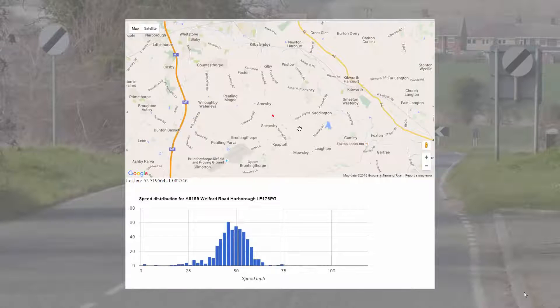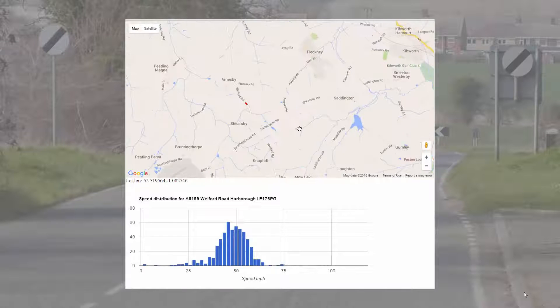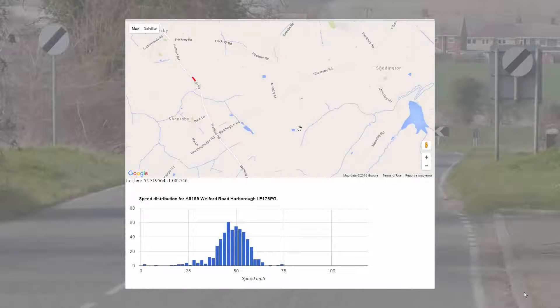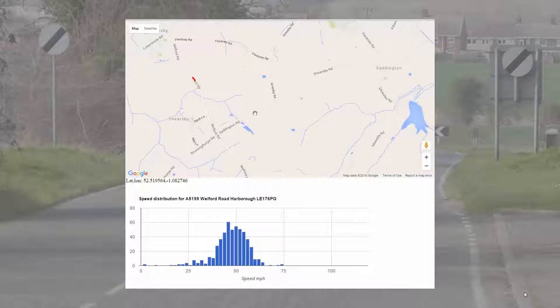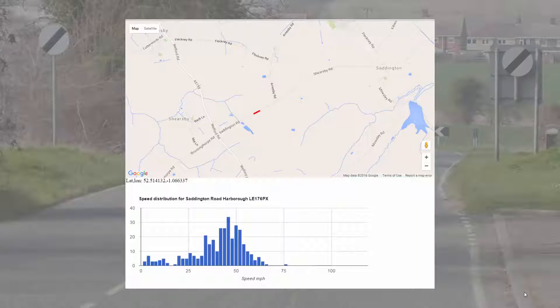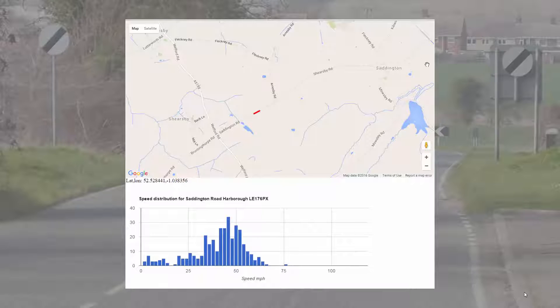The best way of demonstrating the depth of the data is to look at a couple of small unclassified roads — this first one heading for a village called Saddington, and another heading north of Saddington towards Fleckney.